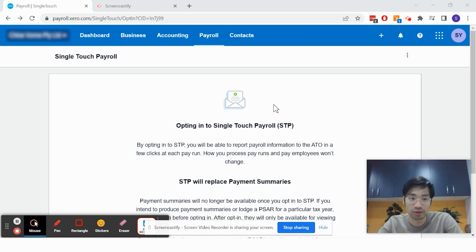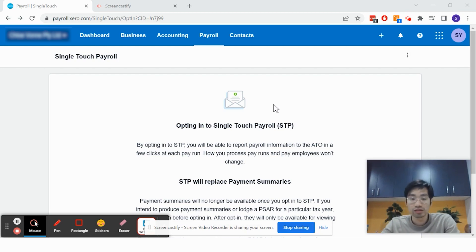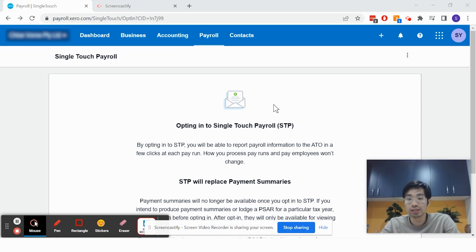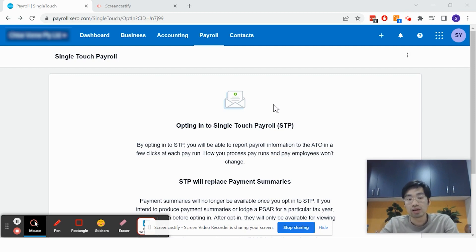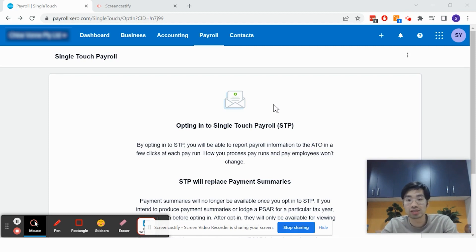What is single-touch payroll? Single-touch payroll is a government scheme to track what is paid to employees and how much taxes are paid to them.